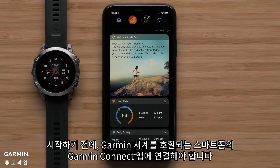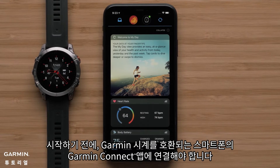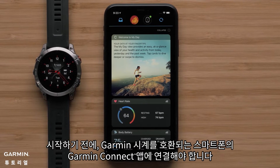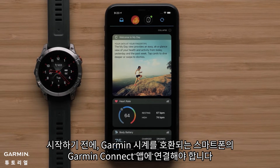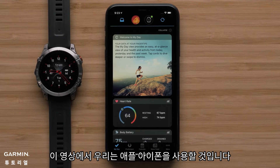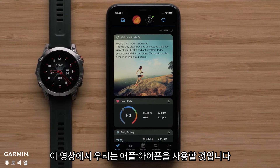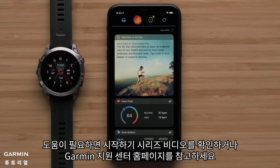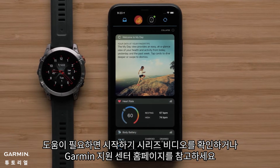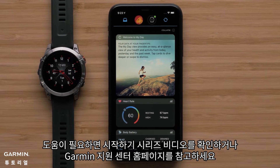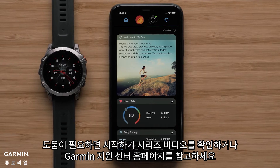Before we begin, you will need your Garmin Watch connected to the Garmin Connect app on your compatible smartphone. In this video, we will be using an Apple iPhone. For help, check out our Getting Started series videos or visit support.garmin.com.